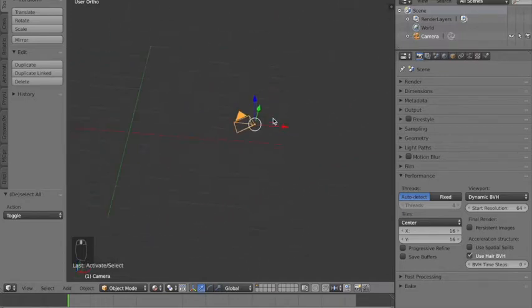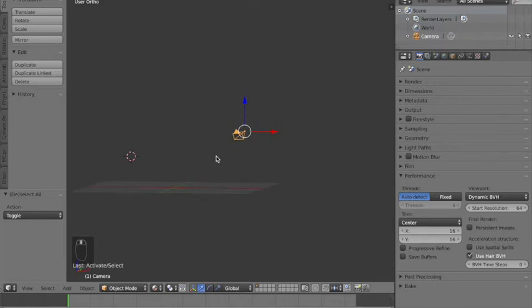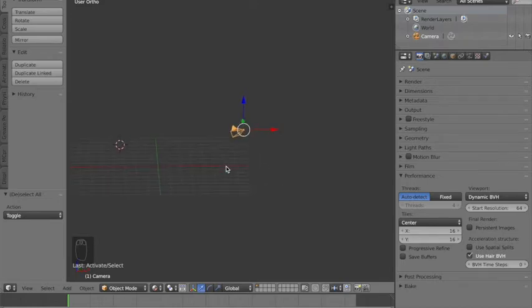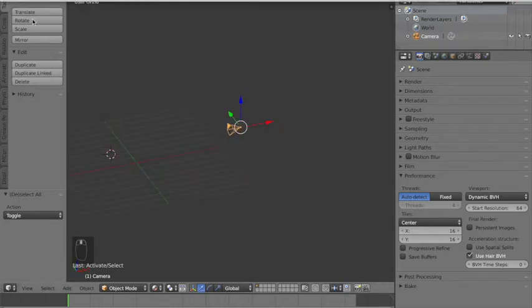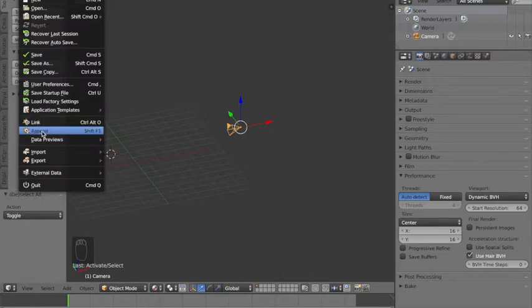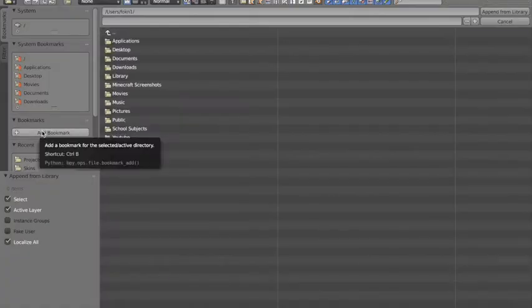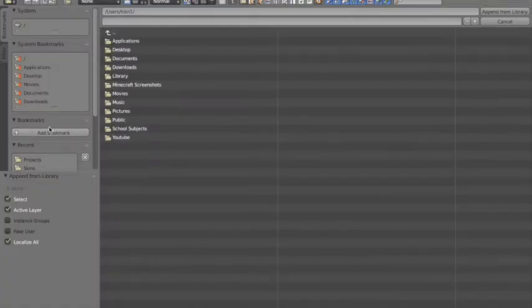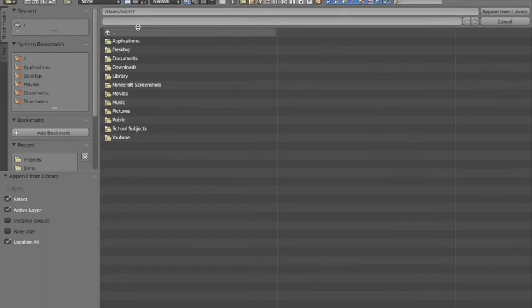You should have saved your rig into your blender folder, so go find your blender folder. Mine is in my desktop and I have one called rigs. Open your rig.